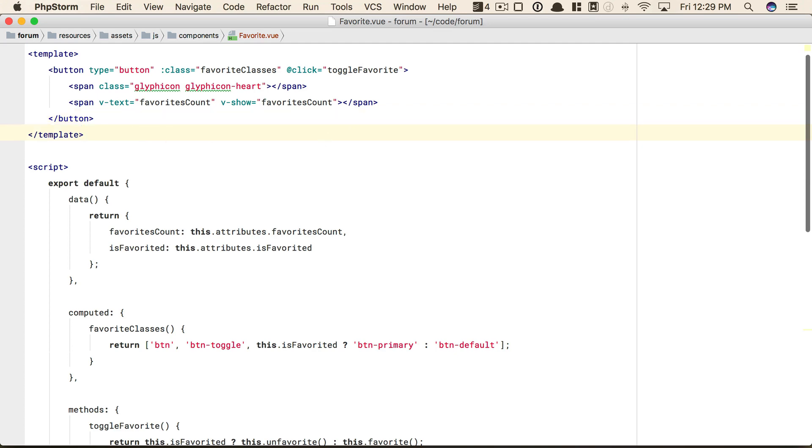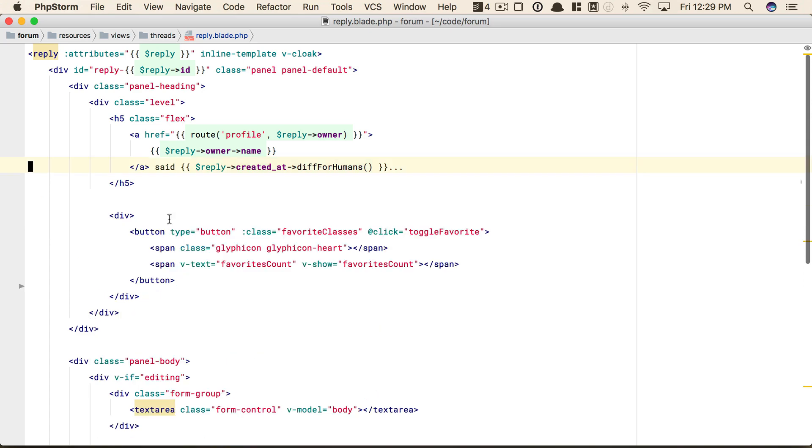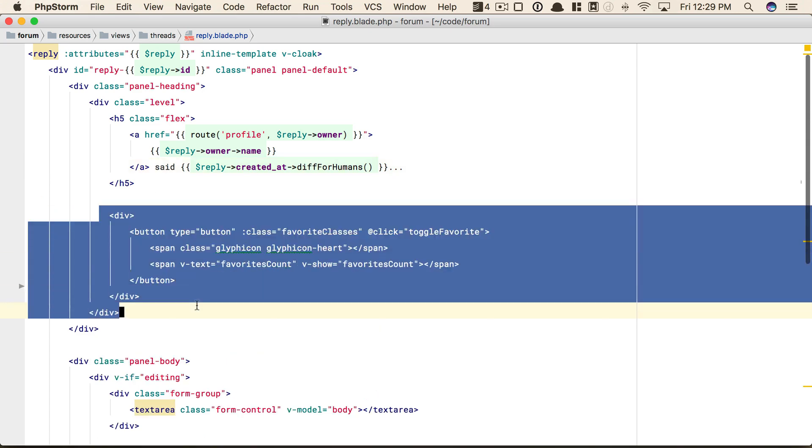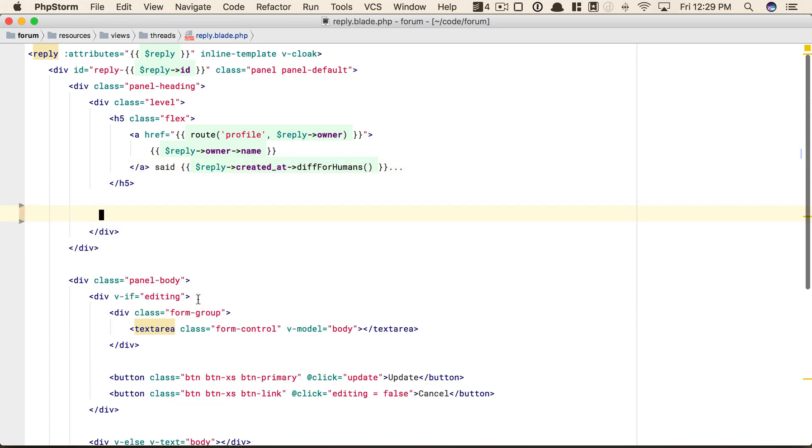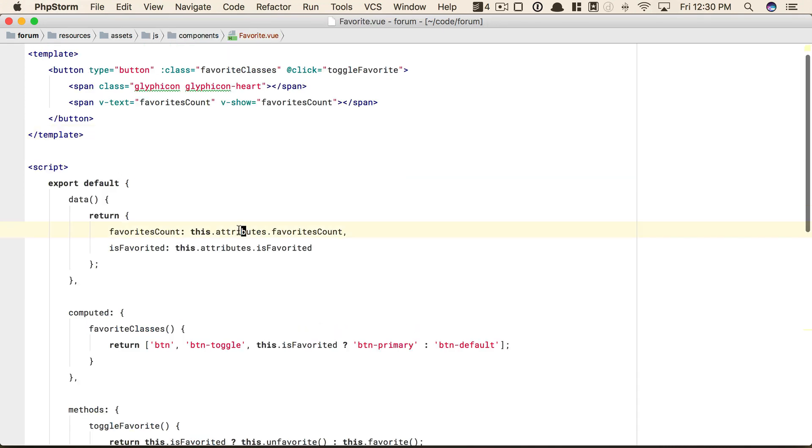So that means we could switch back, and where we once had this right here, we can delete it entirely and replace that with a favorite component. But now, I think we need to send in a property, because as it stands, favorite does need access to the reply.